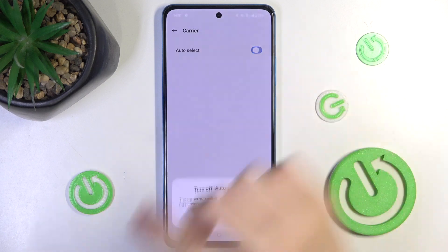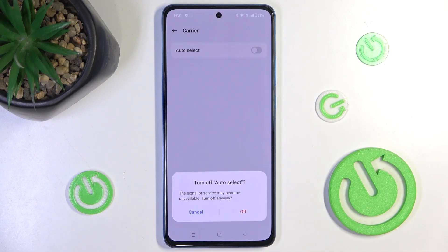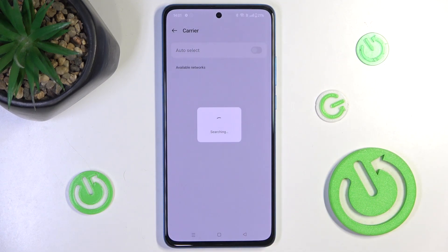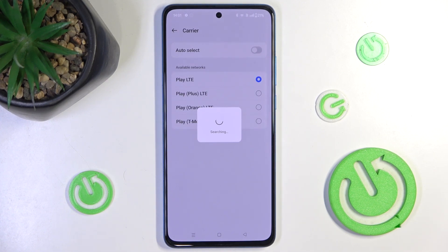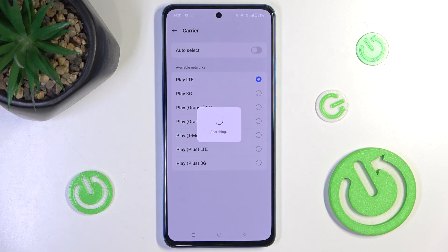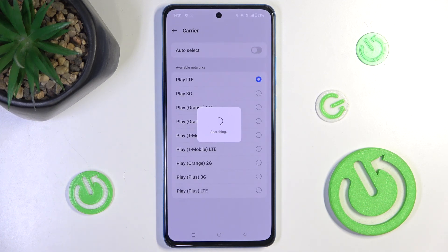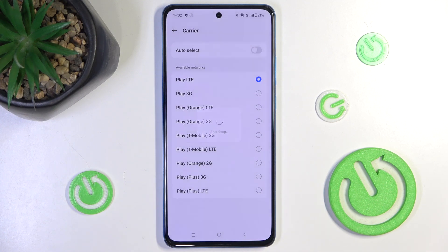Disable Auto Select and press off, and now wait for Available Networks to show up. This may take a moment for all the available networks to scan on your device, but after a while you'll be able to select your network.